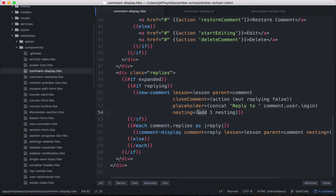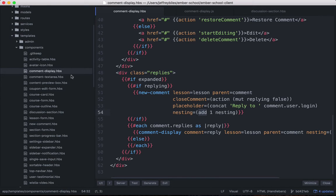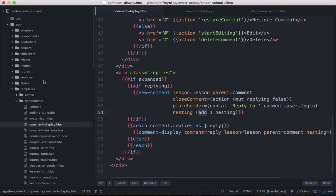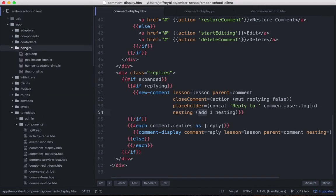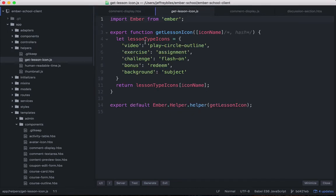But we have helpers such as add and concat. And actually, add is not directly from Ember. It's a custom one. And you can do custom helpers either yourself. So here I have the get lesson icon helper. This is purely functional.